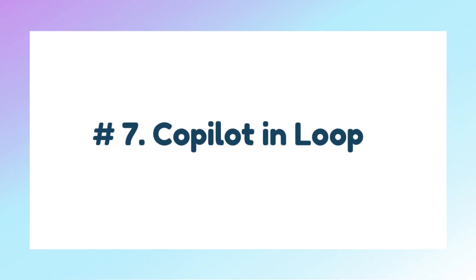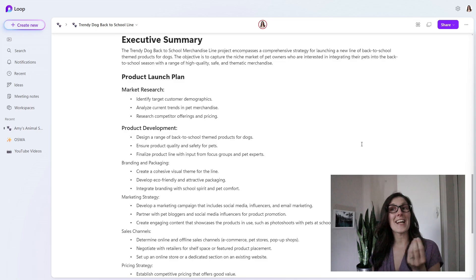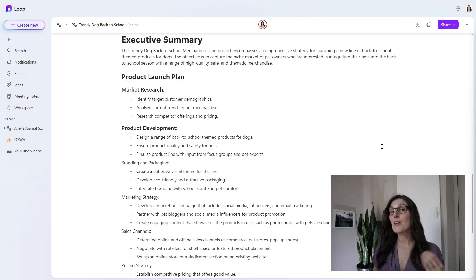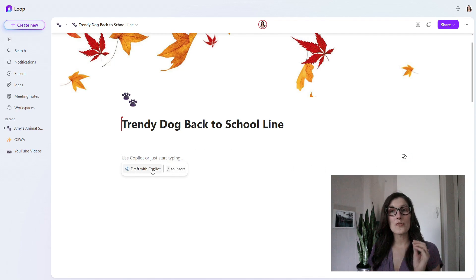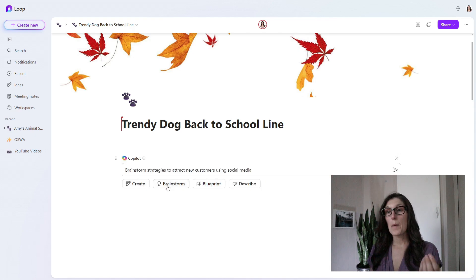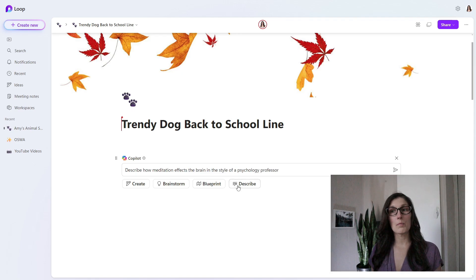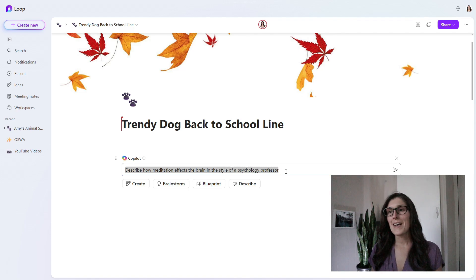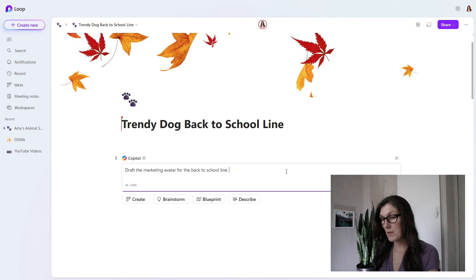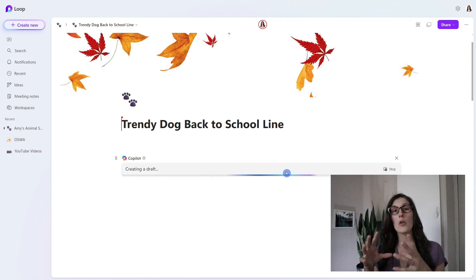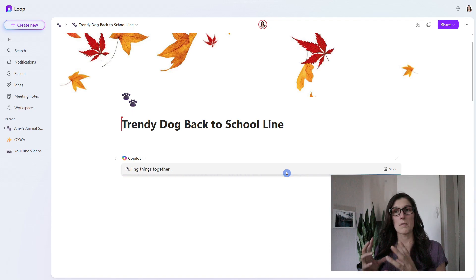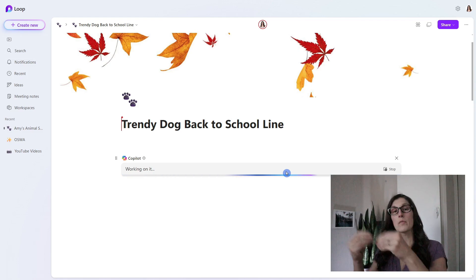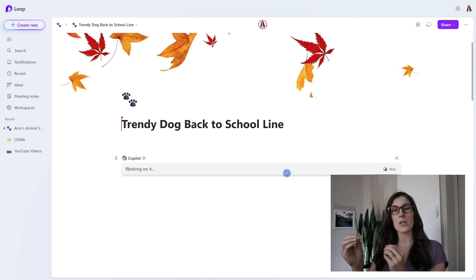Tip number seven is how we can use Copilot in Loop. I'm not going to lie, Copilot did actually write all of the content that is on this page. Let me show you how Copilot works in Loop. When we select anywhere on the page, we will see a little Copilot icon on the right-hand side or this draft with Copilot. You can see that Copilot can help us create, brainstorm, draft a blueprint, or even describe content for us. If you double-click on a prompt, it's going to generate another prompt. These are just examples to get your juices flowing. We have this back to school line, and we actually don't even have an ideal marketing target audience. So let's ask Copilot to draft the marketing avatar for the back to school line. Now what Copilot is going to be doing here, it's going to be reviewing the contents from this page for information, taking the back to school line that I provided, and reviewing my prompt, and it's going to be generating an output based on those two components. Copilot does require an additional license, but it is so helpful to have in here. If you do want to check it out, I've linked another video in the description.